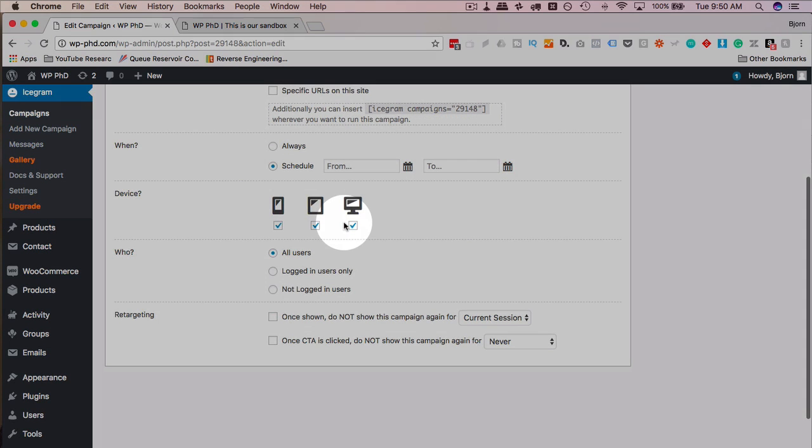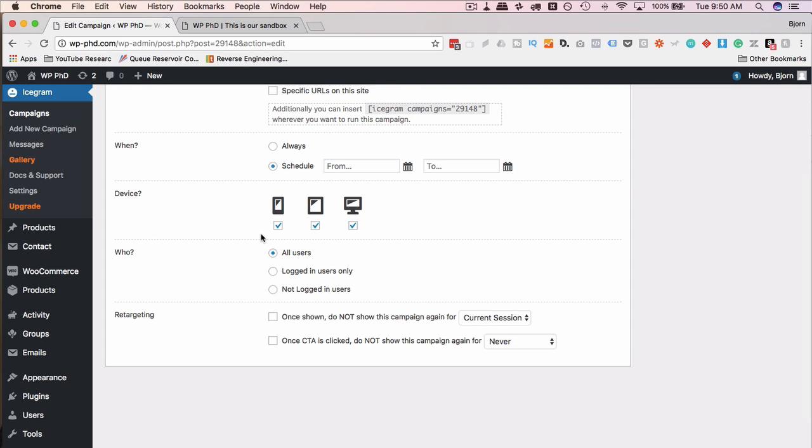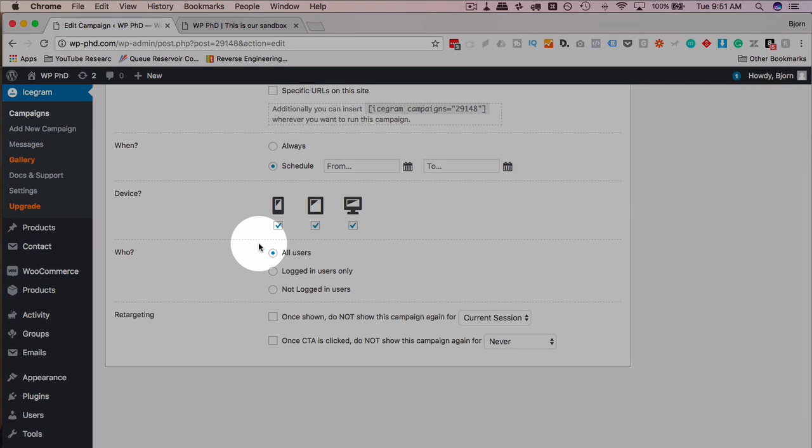You can choose which device it will appear on. You can create these messages, test them on different devices, see if they work or don't work. Because sometimes there's theme conflicts with CSS in the theme that makes things appear wonky on certain devices, which you can fix by adjusting the CSS. Or you can choose just not to show it on that device. That's up to you.